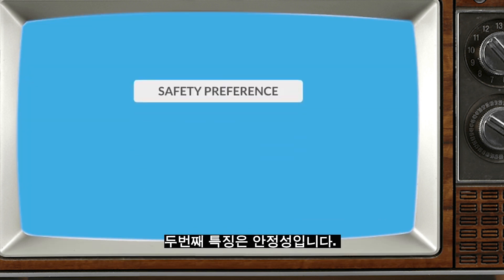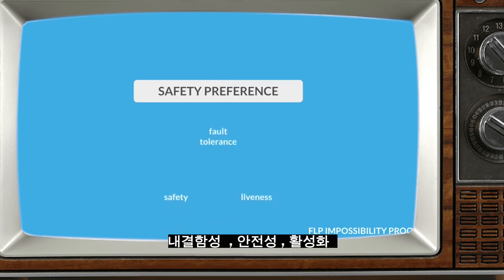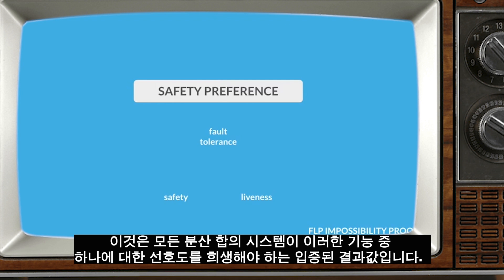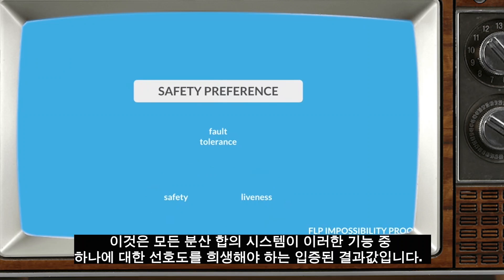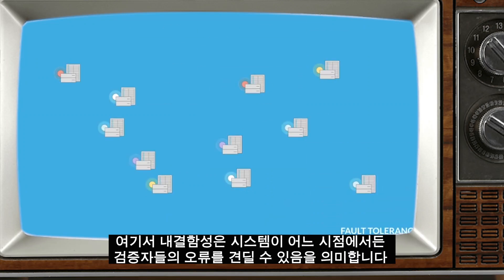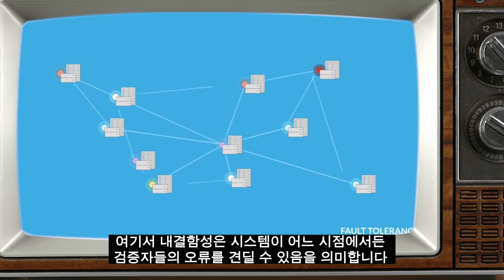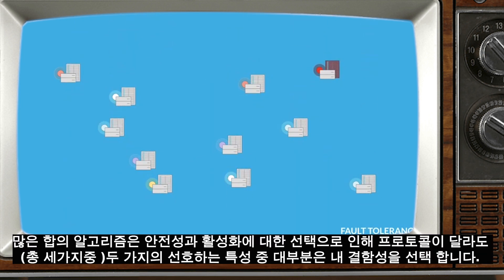The second feature is safety. According to what is called the FLP impossibility proof, in distributed asynchronous systems like Stellar, a consensus mechanism can prefer at most two of these three properties: fault tolerance, safety, and liveness. This is a proven result — any distributed consensus system must sacrifice a preference for one of these features. Fault tolerance means that the system can survive the failure of a validator at any point. Many consensus protocols choose this as one of their two preferred properties, but protocols often differ when it comes to safety versus liveness.